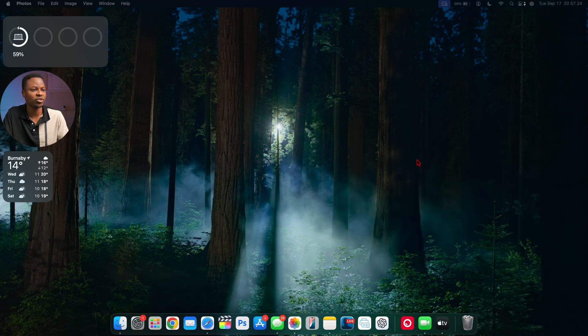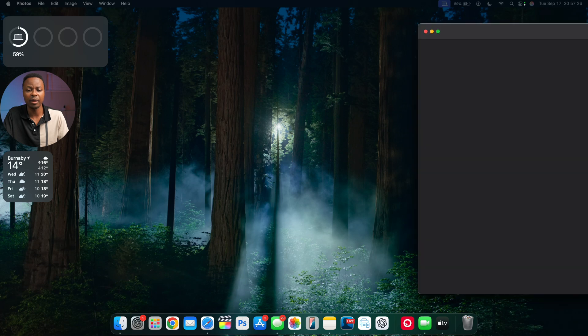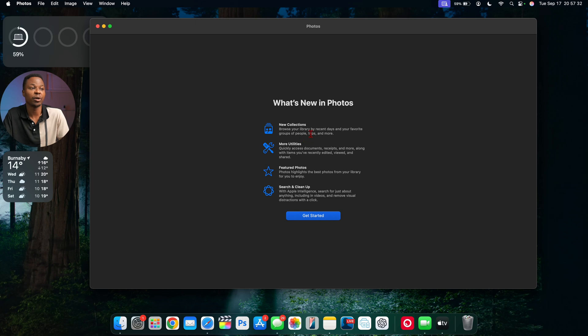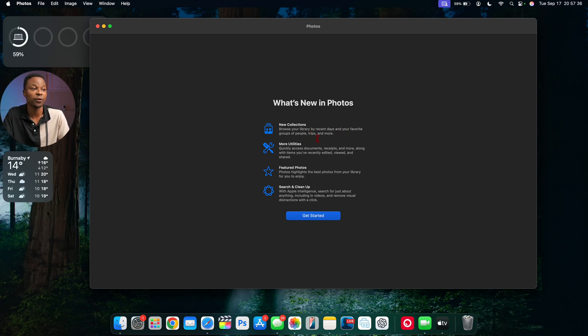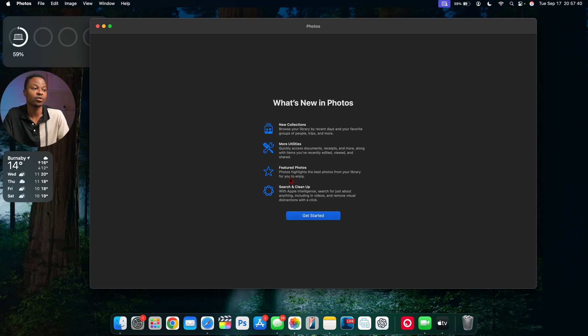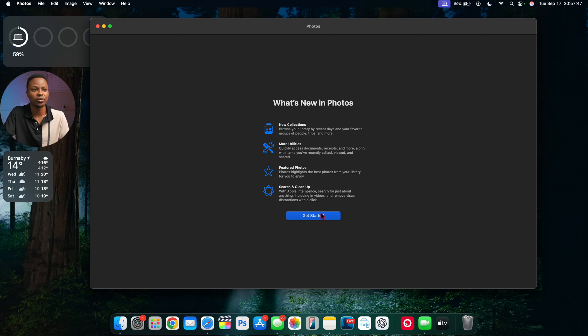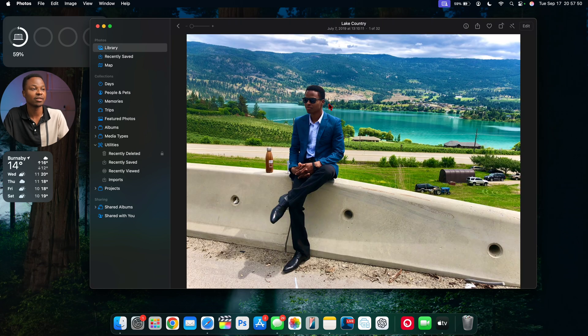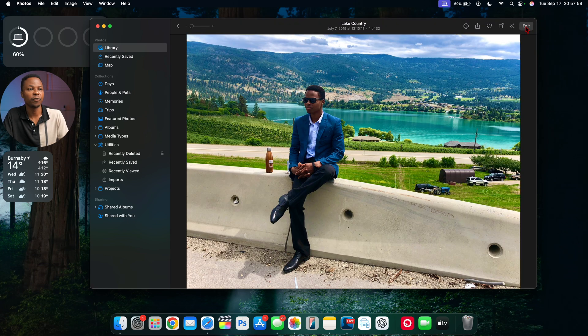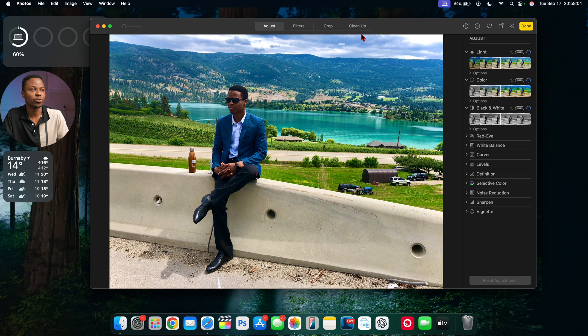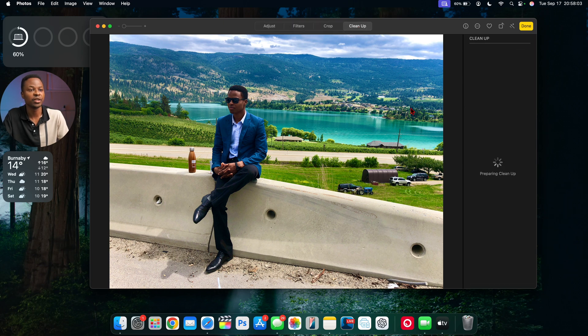Another application that got a splash screen is Photos. It tells you what's new in Photos: new collections to browse your library by recent days, your favorite groups of people, and so on. You have quick access to documents, featured photos, clean search, and the cleanup feature, which is existing already but just has a new splash screen.